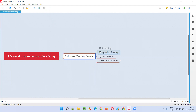The first level is unit testing, which is generally performed by the developer. A unit piece of code which cannot be broken further will be tested independently. Multiple units will be there, and all these multiple units will be tested independently by the developers first. That is unit testing.